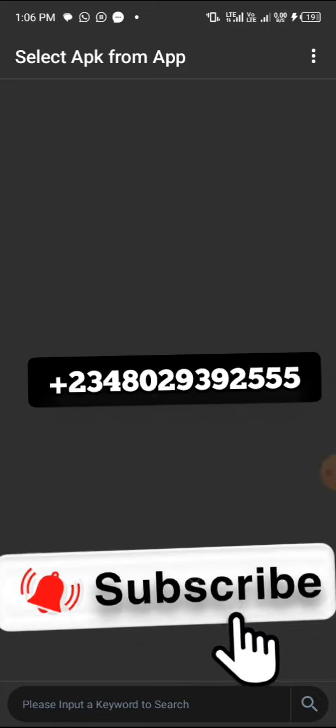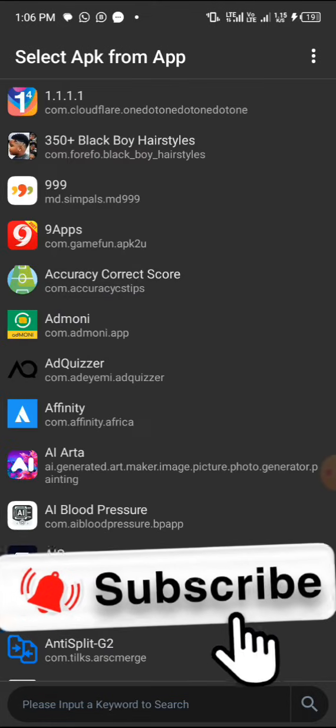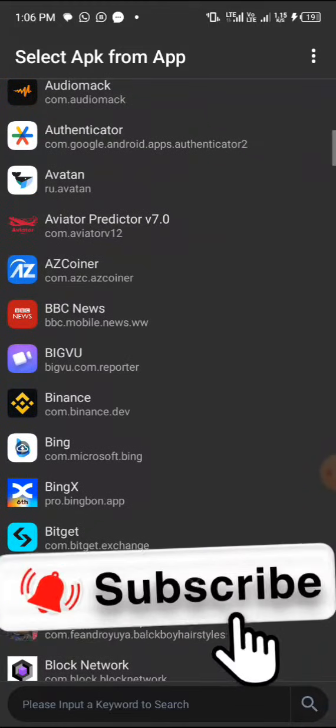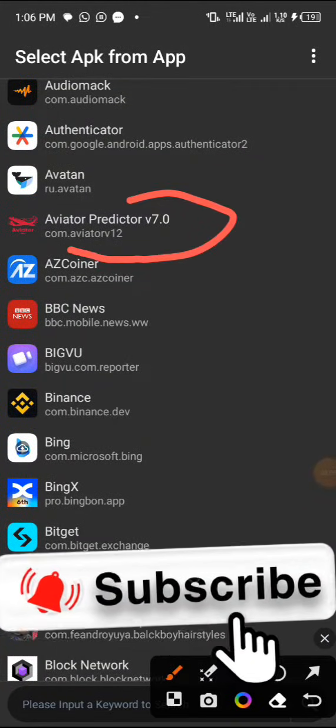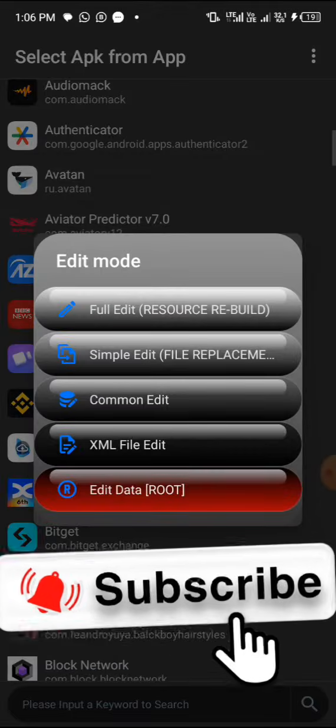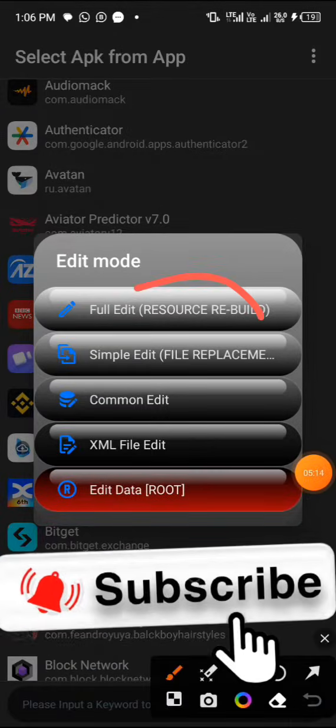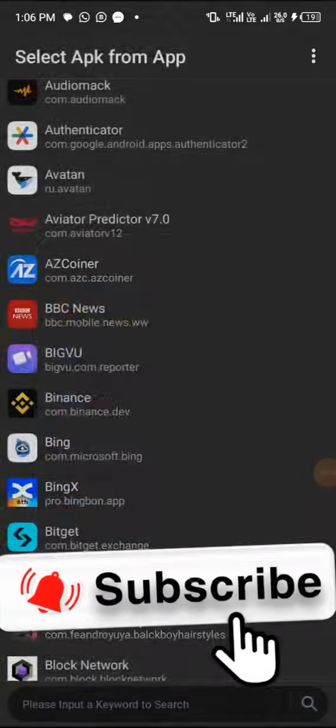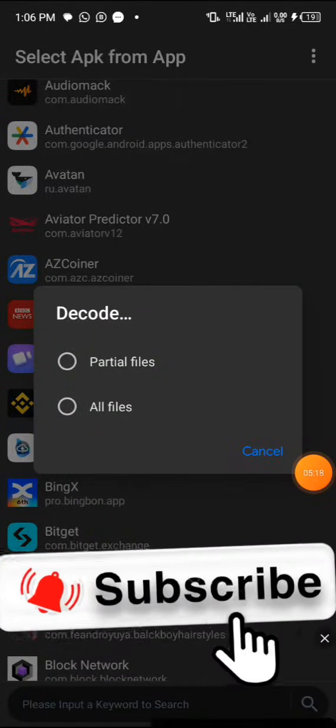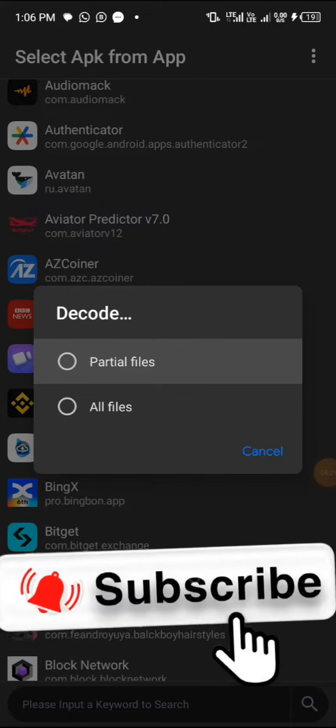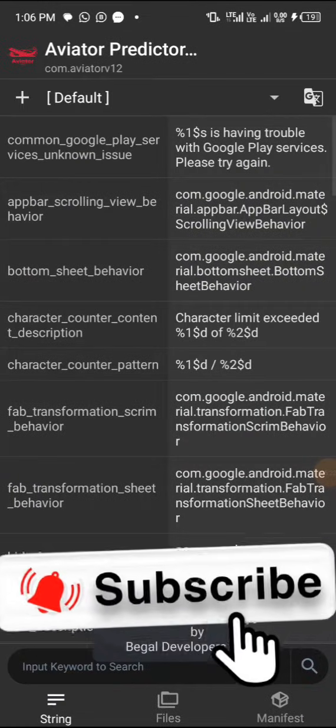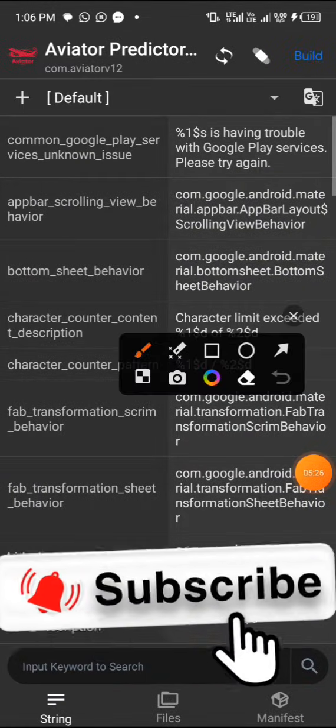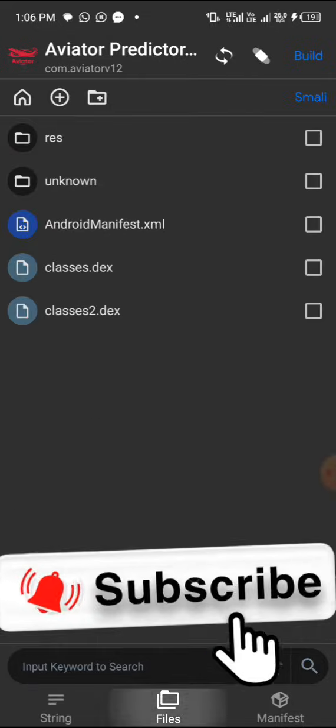What you need to do is just click on Select APK from App. Once you click on it, it's gonna load up. Now search the app, just scroll and you will see the app. Make sure you are subscribing to this YouTube channel. Here is the app - tap on it and then click on Full Edit Resource Review Build.